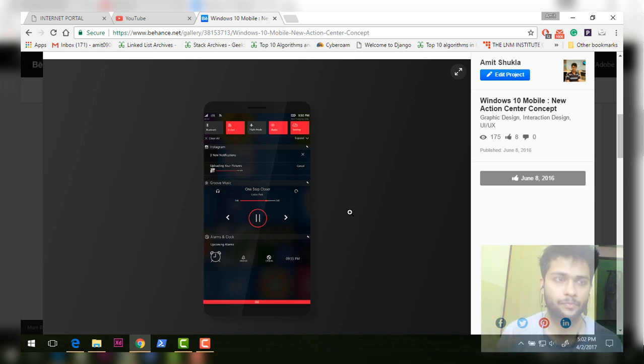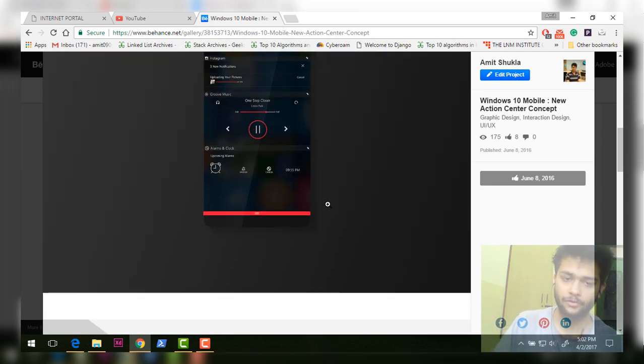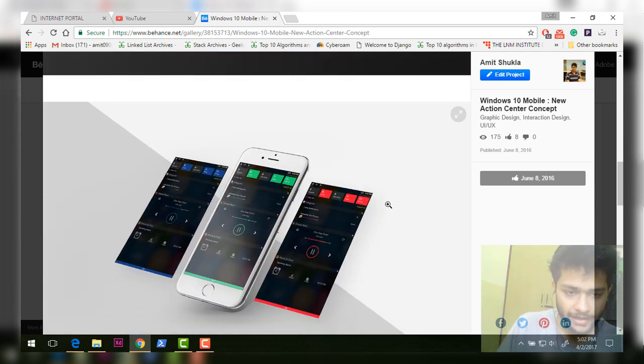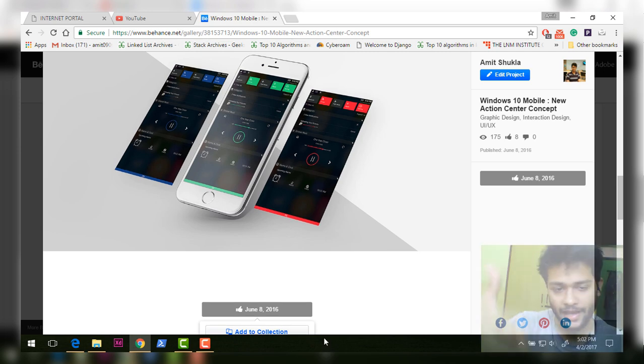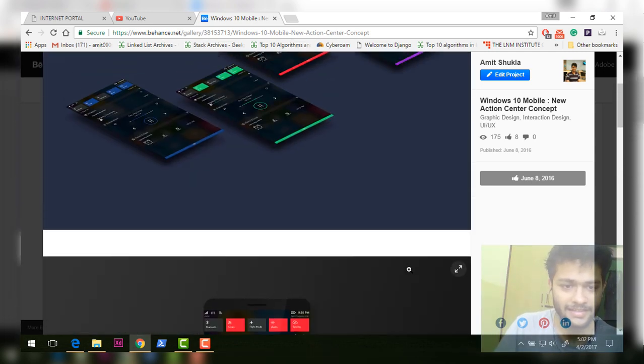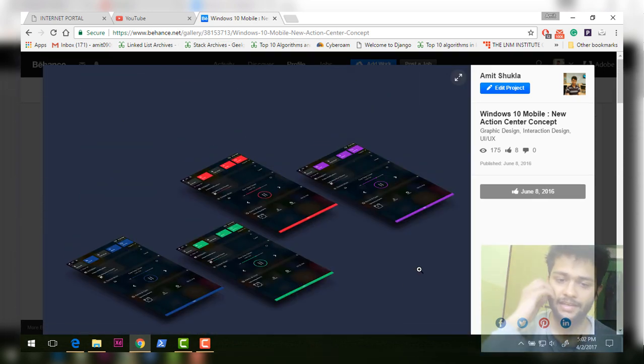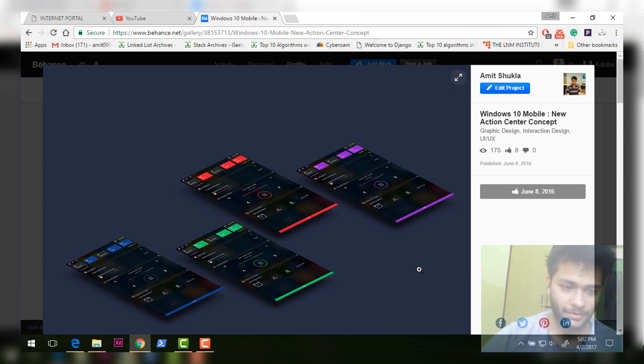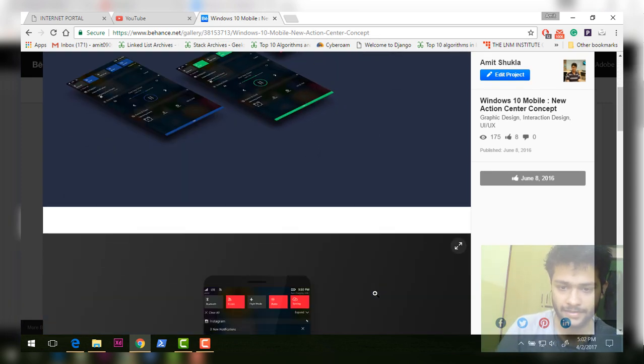This is probably the first concept I made for Windows Phone. And you can also see the action center on iPhone also, so that is nice. Yeah, I guess that's it. You can see it in multiple colors and that's it.